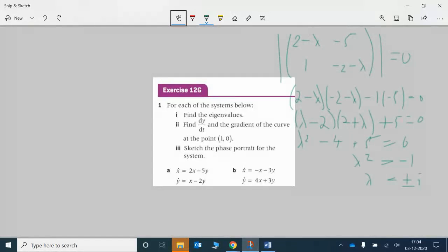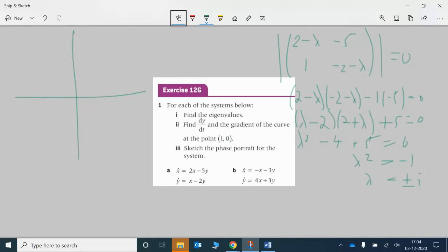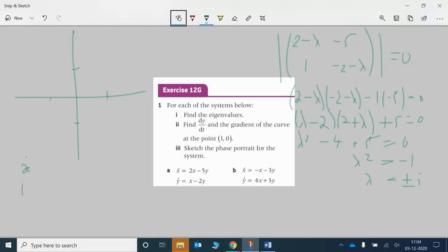But how do we know what we've got? That all comes from doing a few rough calculations. We only really need some rough calculations because they only want a sketch. They're asking us to check the point (1, 0), but I'm going to check a little bit more than that because I want to know what's going on all the way around. I'm going to find dx/dt as well as dy/dt. Let's start off with dx/dt and dy/dt — that just comes from substituting the coordinate points. I'm going to use (1,0), (0,1), (-1,0), and (0,-1).